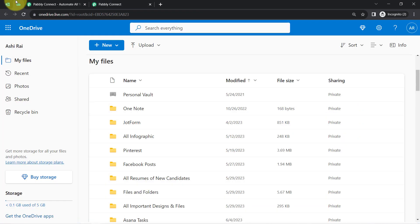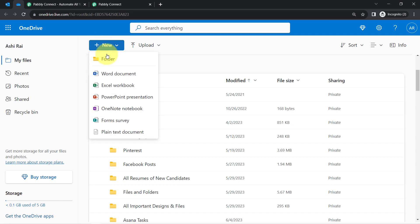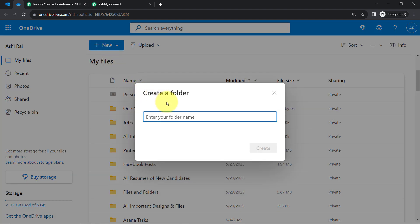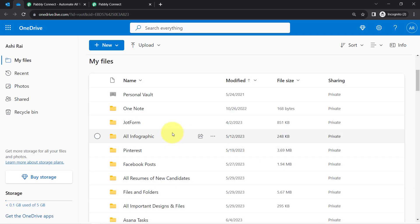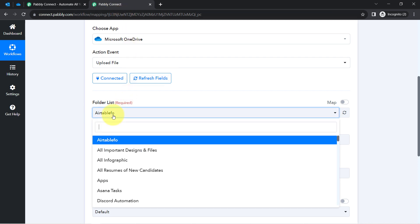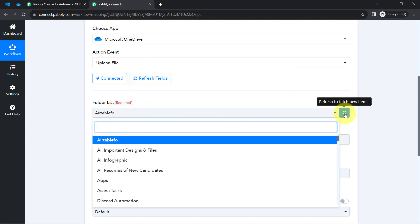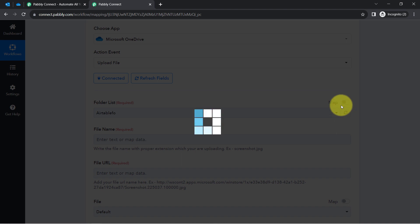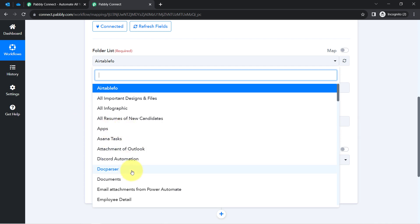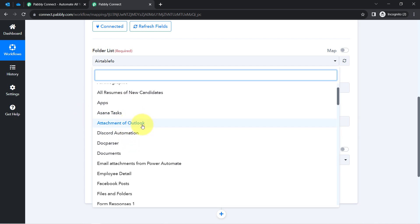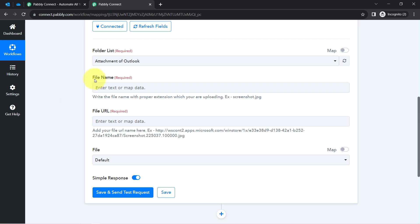I would like to save the attachments into a new folder, so I create one called 'Attachments of Outlook.' After clicking Create, I come back to the PablyConnect dashboard and click the Refresh button to fetch the new items. The new folder name 'Attachment of Outlook' is now visible. I select it, and now it asks for the file name and the file URL.